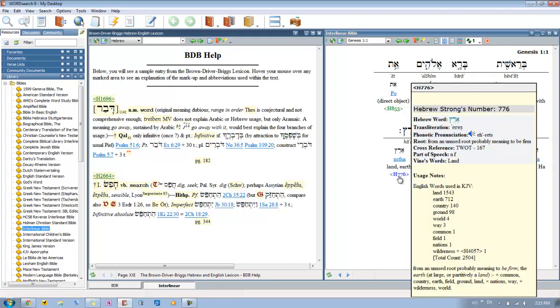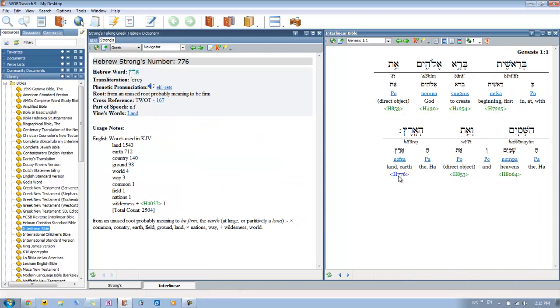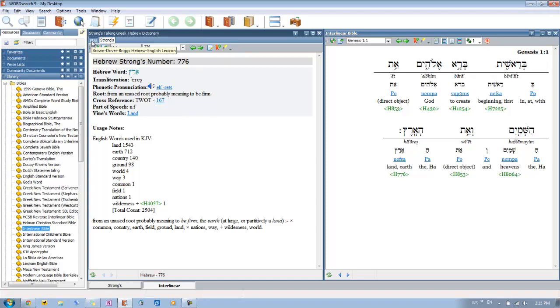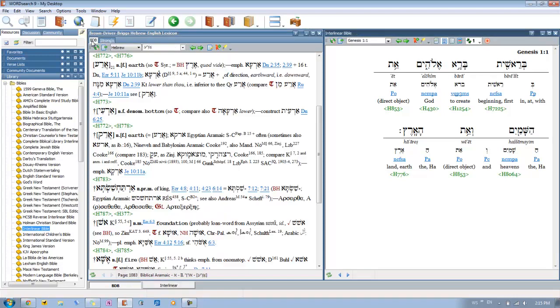I mean, excuse me, Eretz. So then we see here it opens up Strong's, and it's Strong 776. And then click over here to BDB, and it takes us right to it.